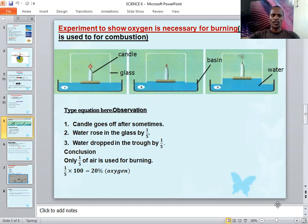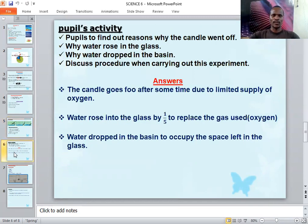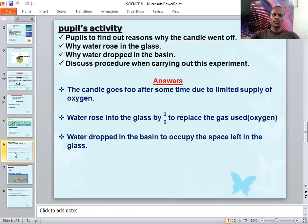Here were the questions you were supposed to answer: find out the reasons why the candle went off, why the water rose in the glass, and why the water dropped in the basin.